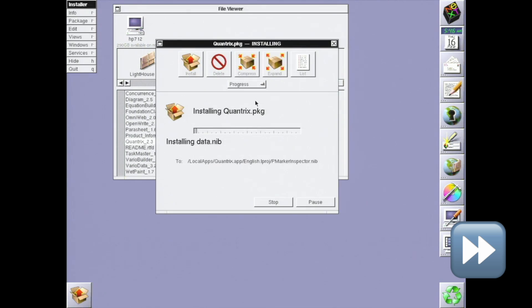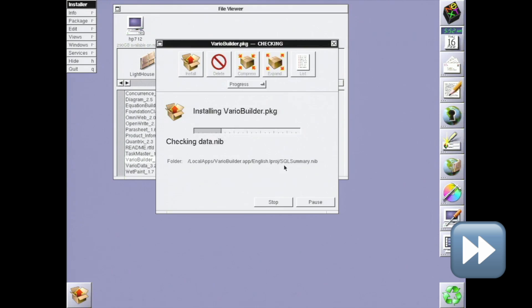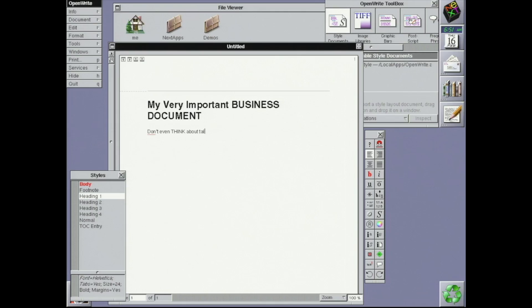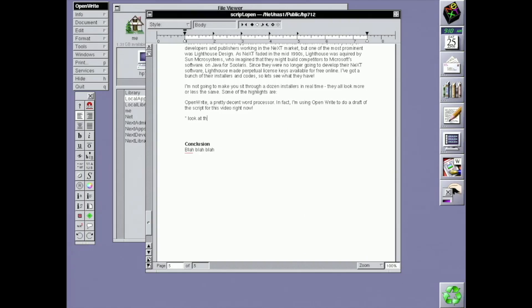Let's take a look at some of the apps. Some of the highlights are OpenWrite, a pretty decent word processor. In fact, I'm using OpenWrite to do a draft of the script for this video right now.